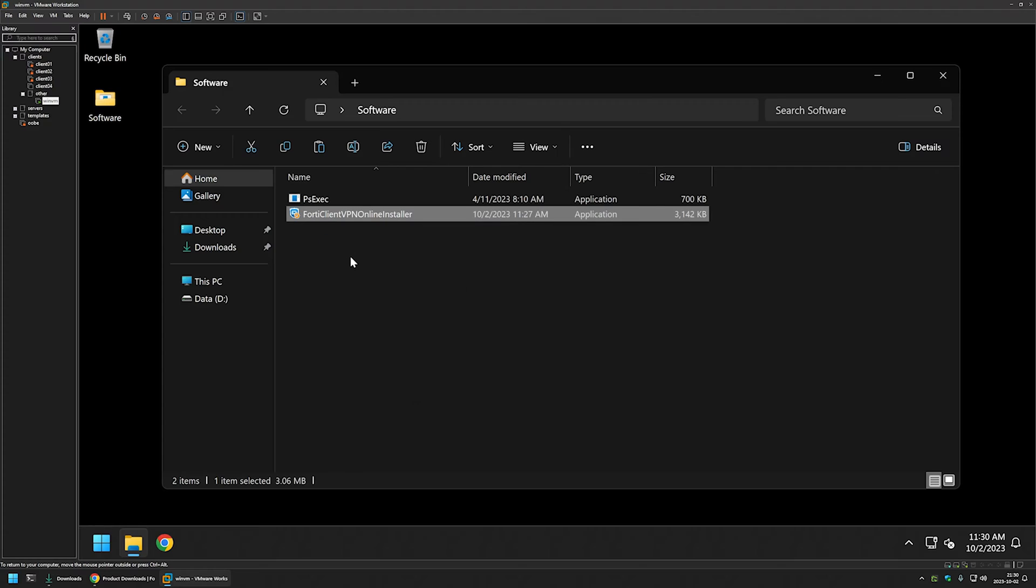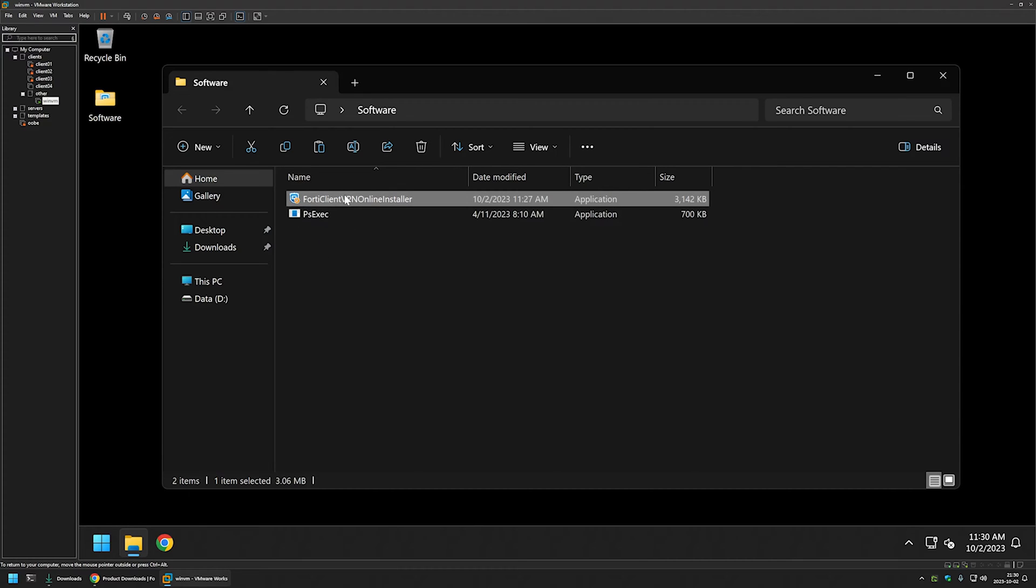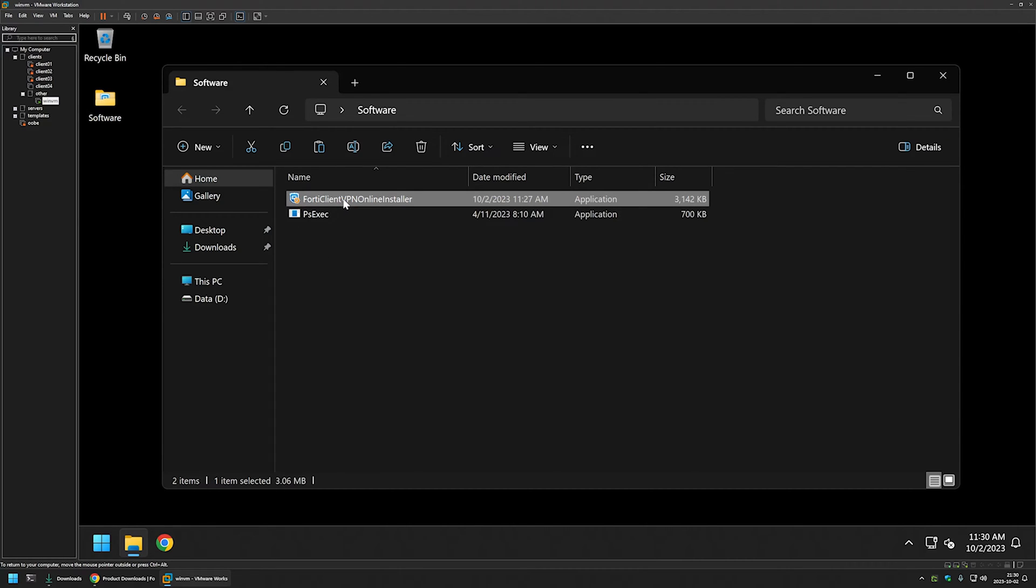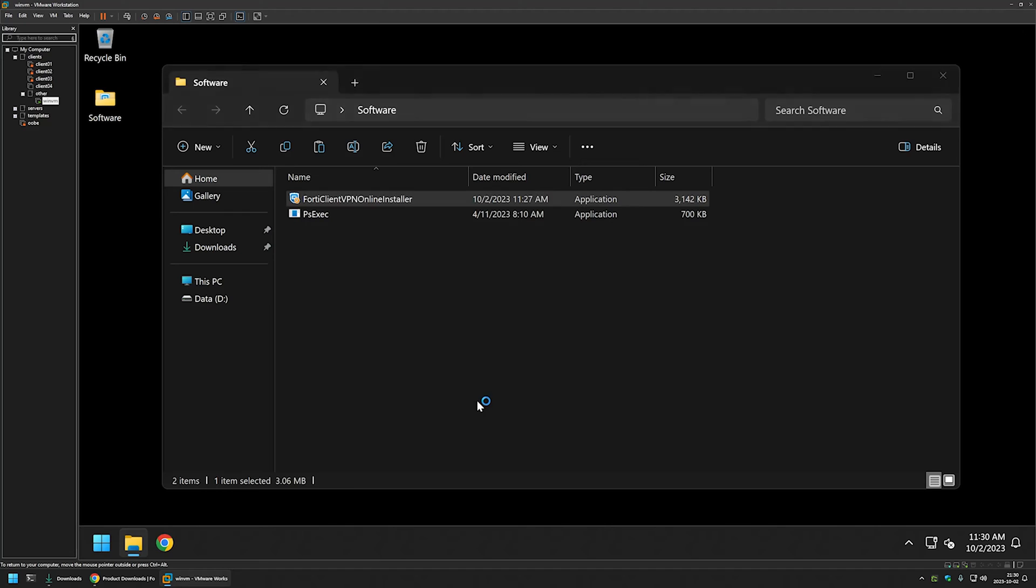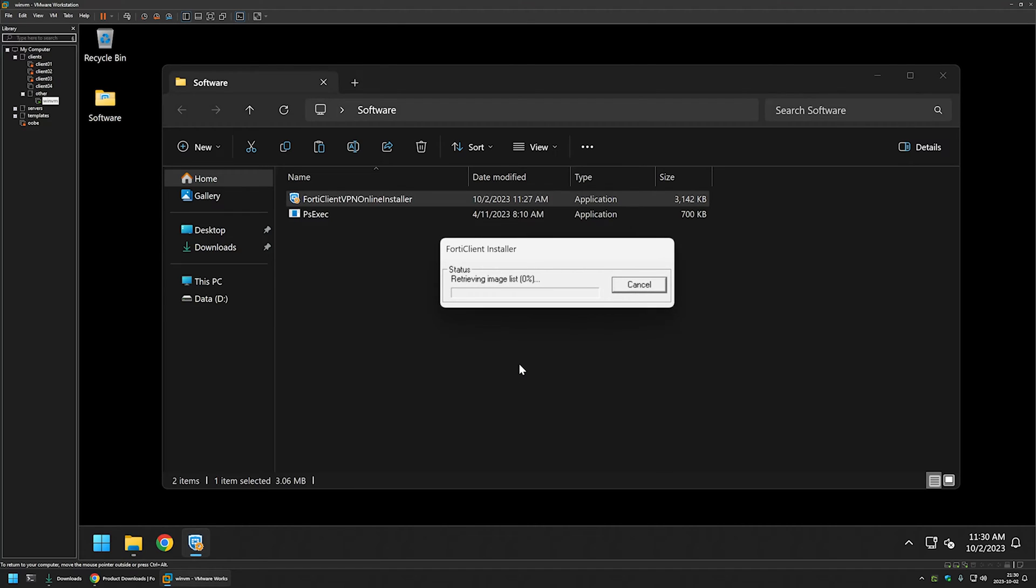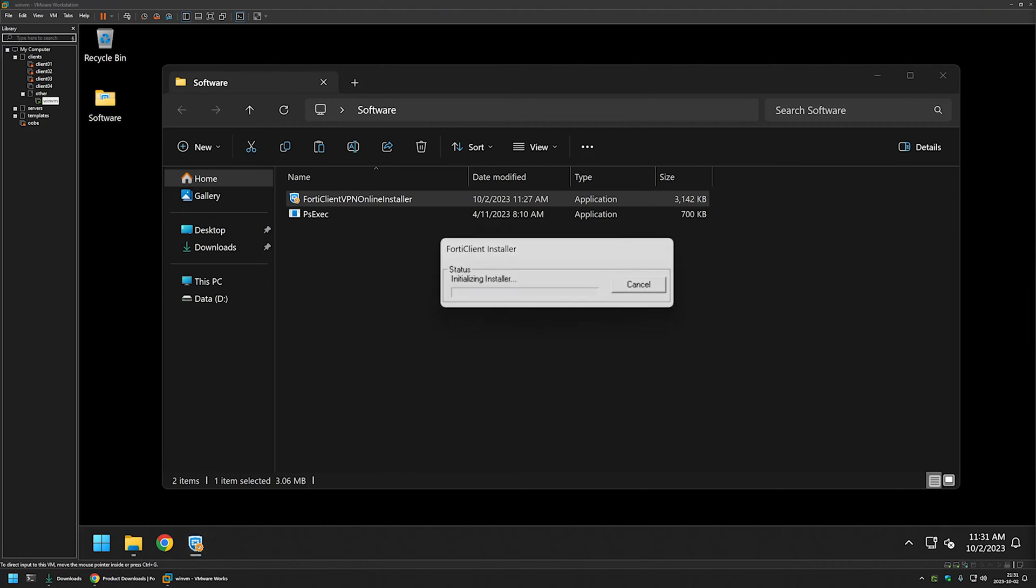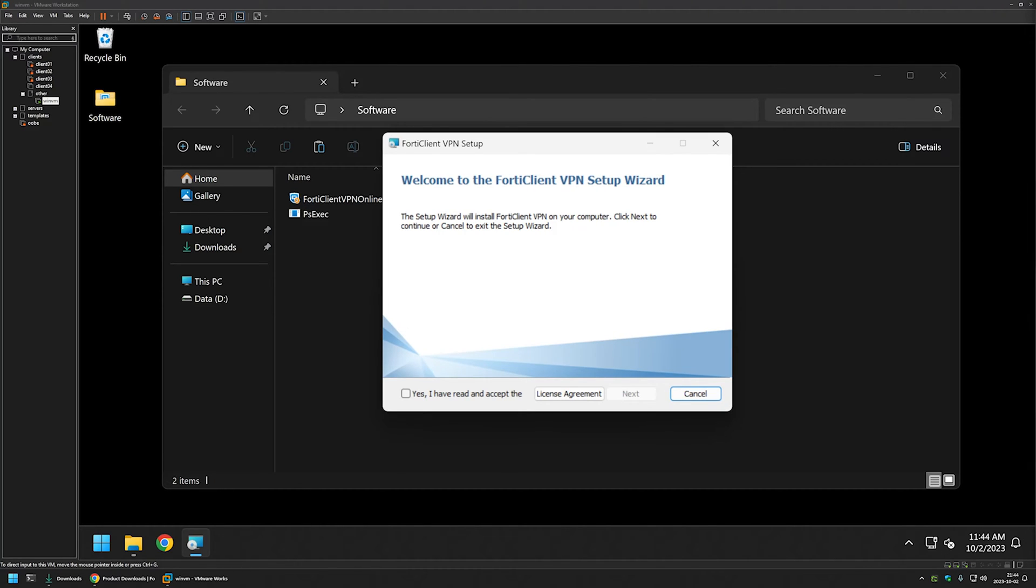And I will paste in the downloader for FortiClient VPN. I will double click on it, click yes. And now we need to wait a bit for it to download the software installation files for us. And as you can see after finishing downloading it started the installation for us. And now we can grab the installation files.